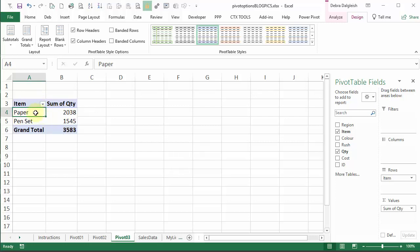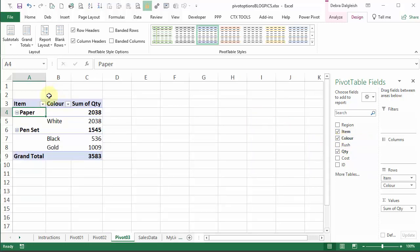Now, if I add another item here, let's put color in as well. So now we've still got a single row of headings here: item, color, and sum of quantity.